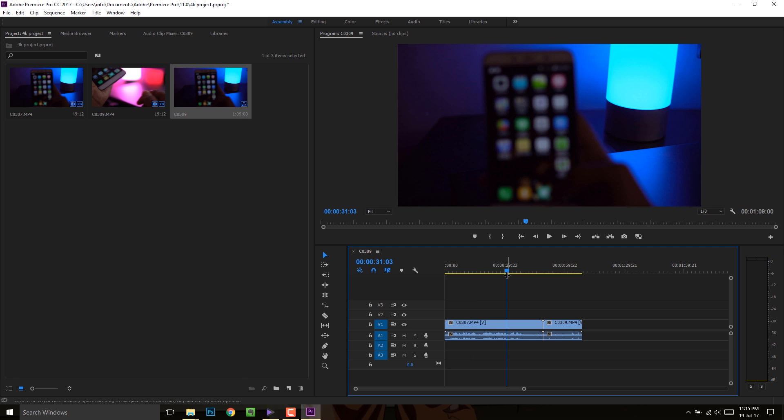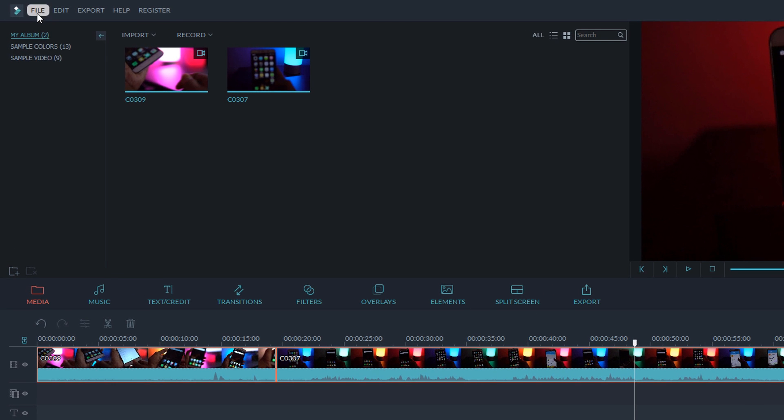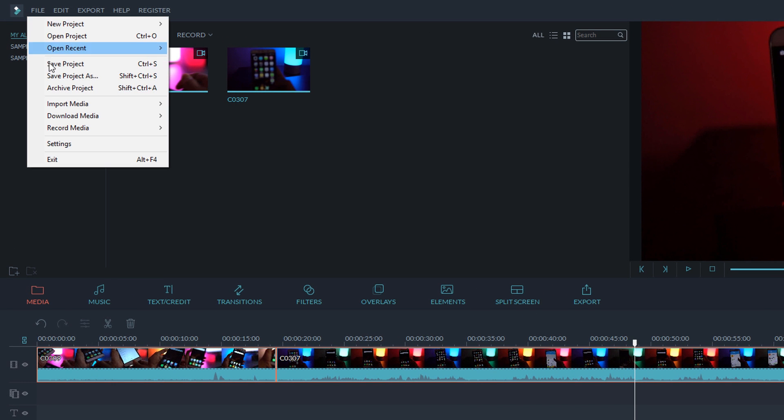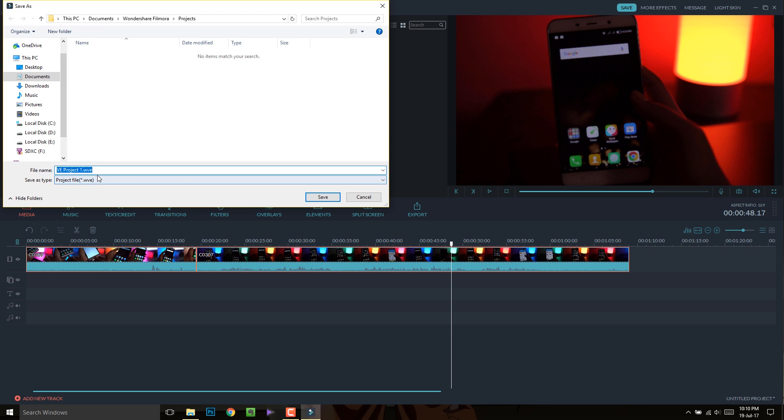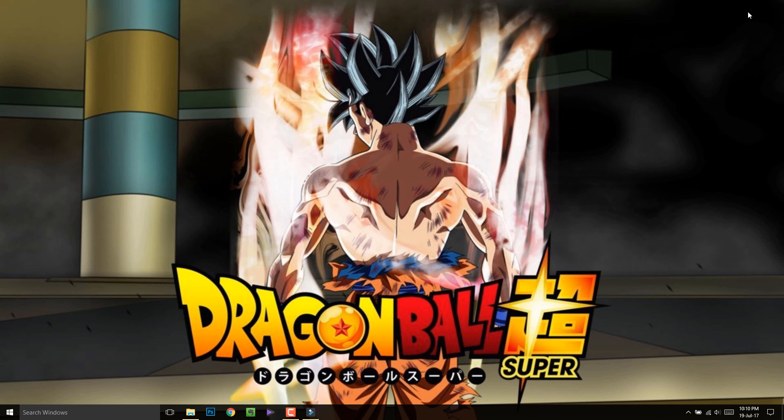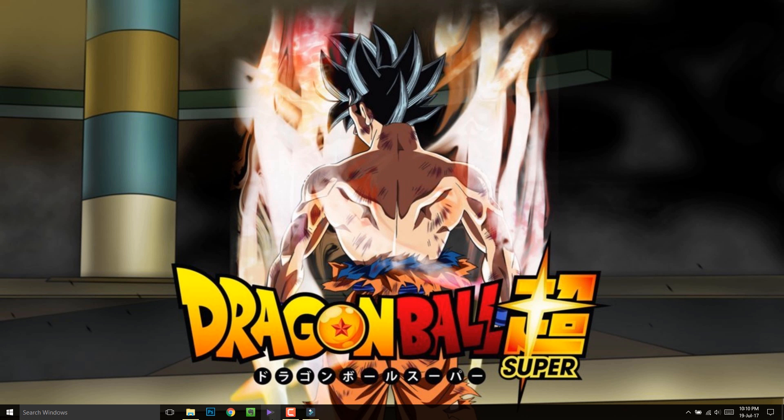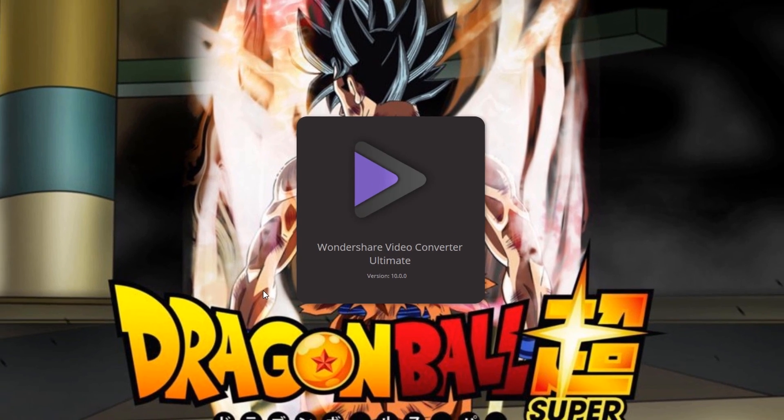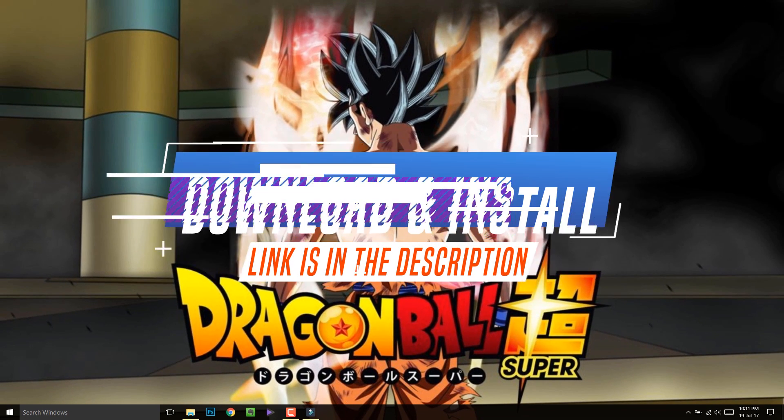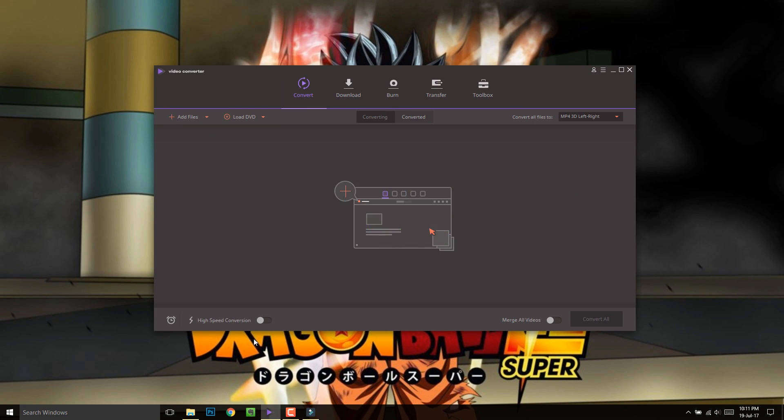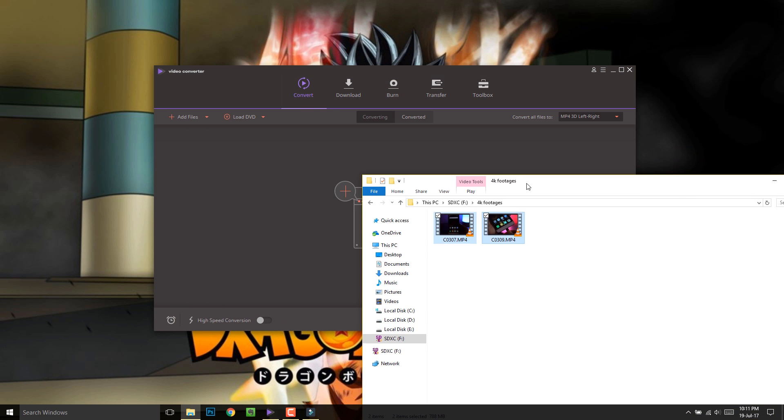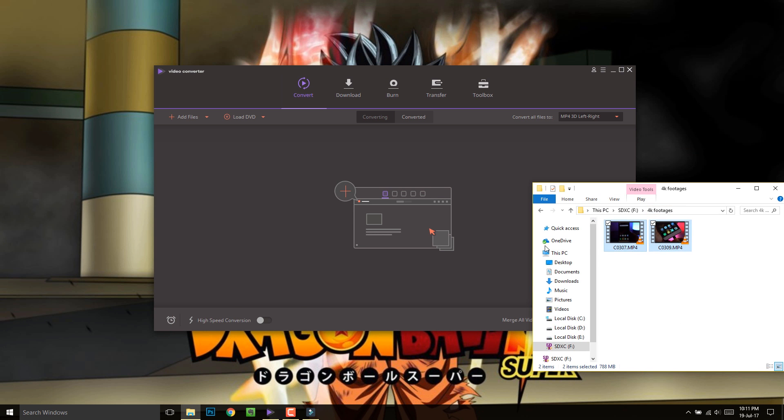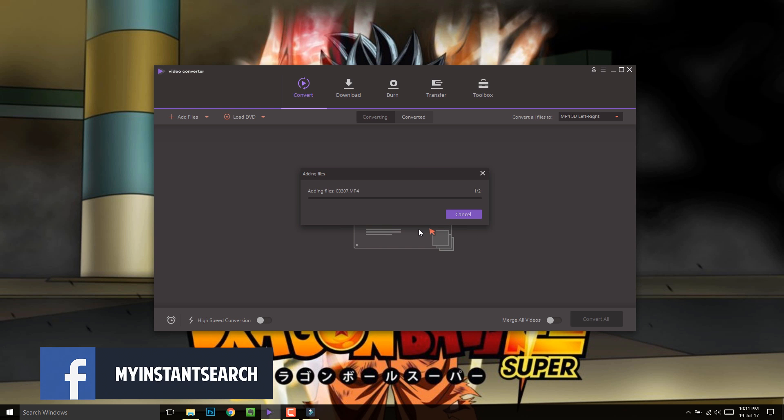So once you have imported all your high-res clips into the editing software, just save the project and close the editor. Now you'll need Wondershare Video Converter Pro. You can download it from the link, which is down there in the description. Once it's installed, open it up. Now import all the clips that you're gonna be using for your project.